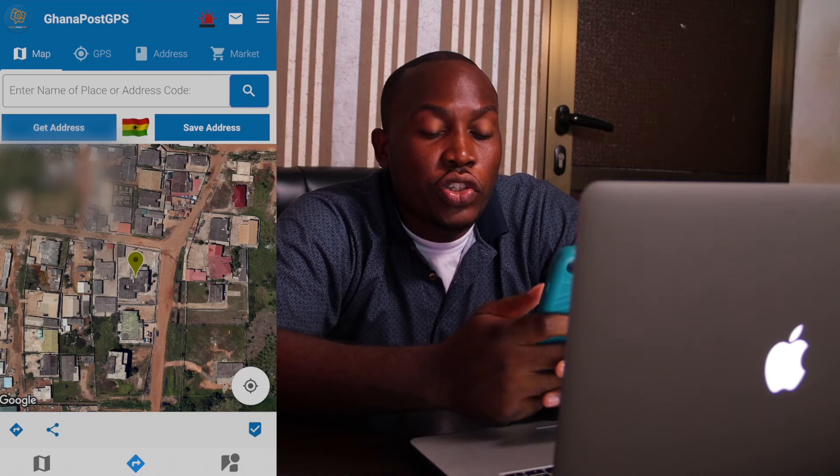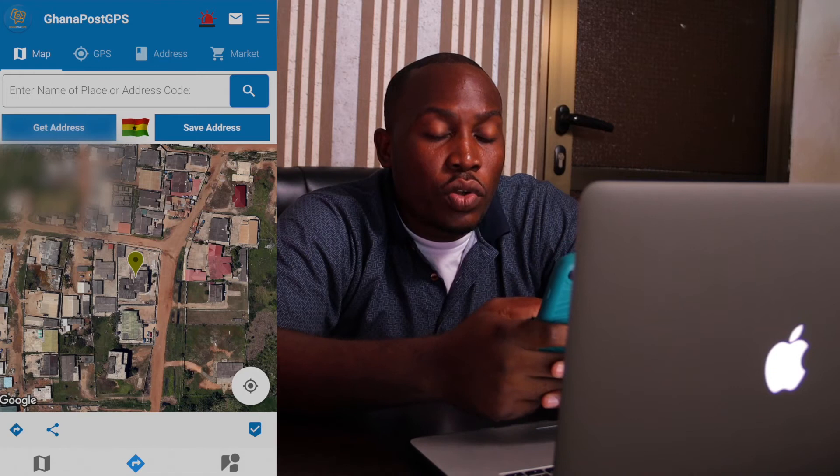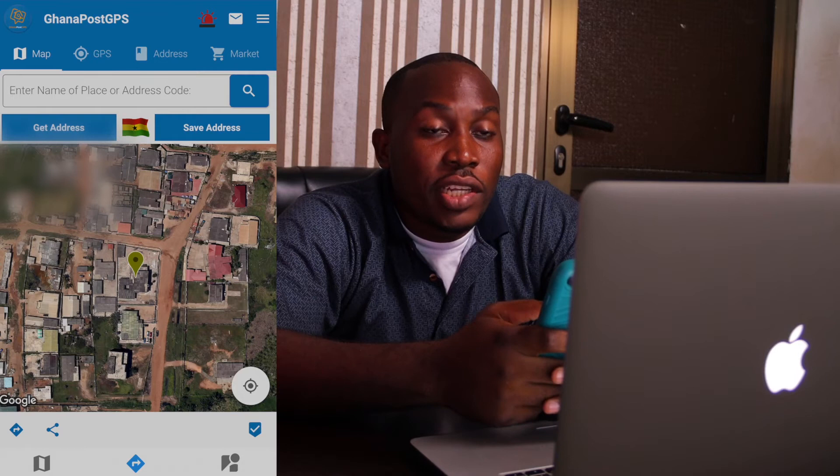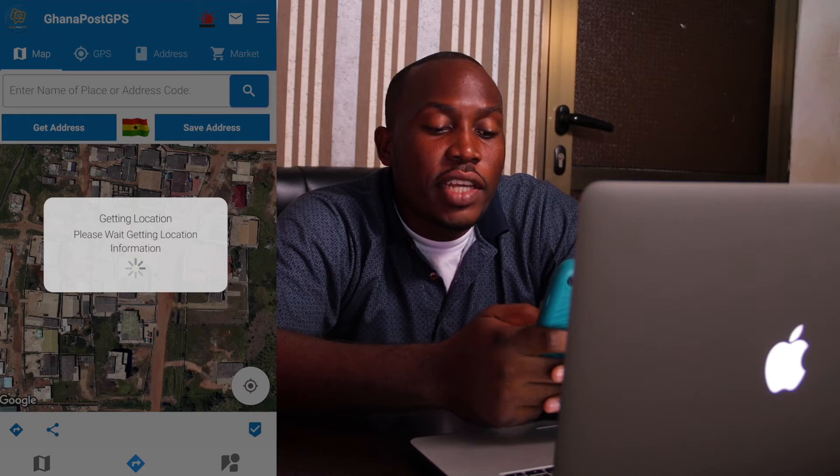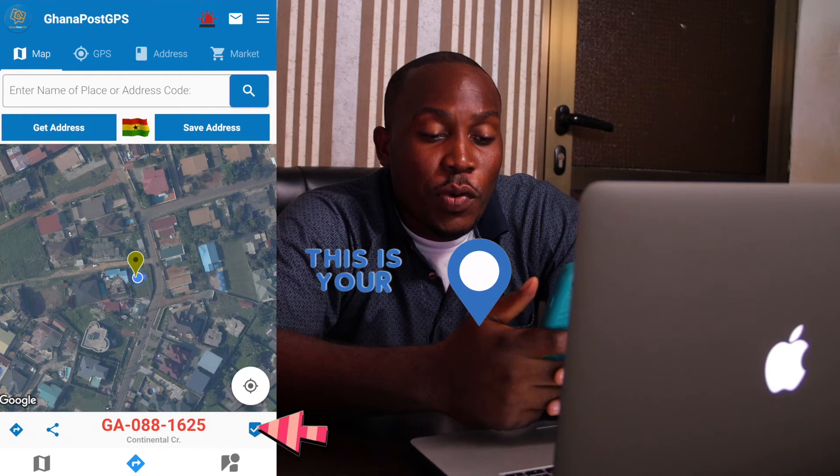If after getting your Ghana Post address you're not going to use the app anymore, then you can just hit Allow Once. We select Allow While Using App and that's it. It says Get a Location — and that's it guys, we're done. You get a unique code, so go ahead and screenshot it. You can share it with friends and family — you can see your house location right there.